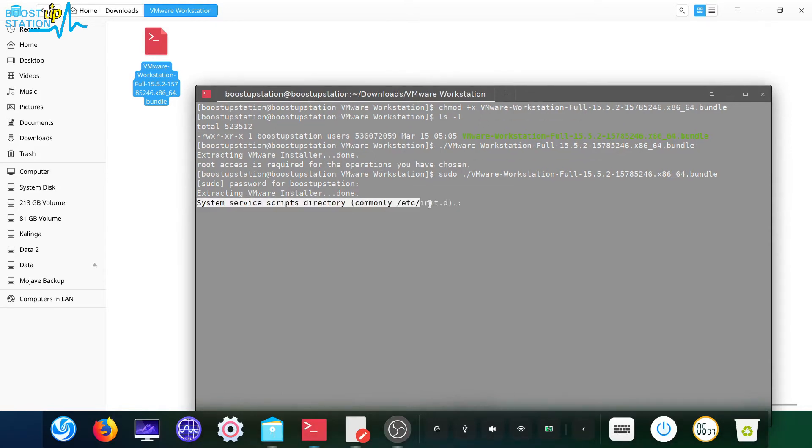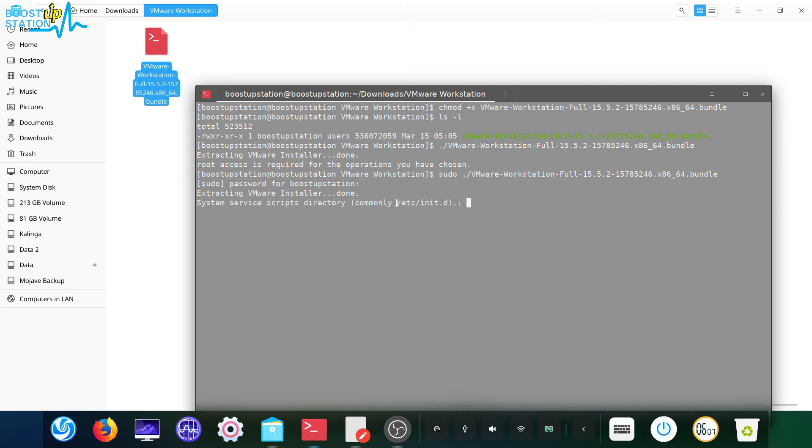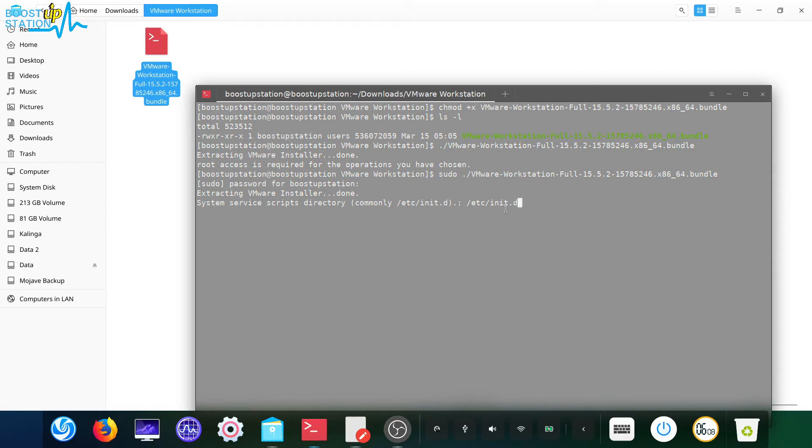And here you can see this prompt, it comes a lot of times so we are going to fix this also. Just type in this one in here, code /etc/init.d and press enter. Now it's copying the VMware installer.